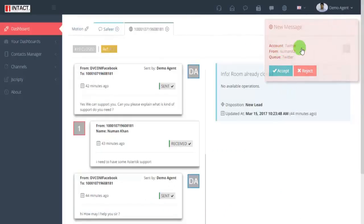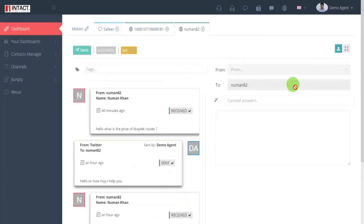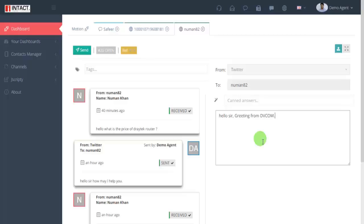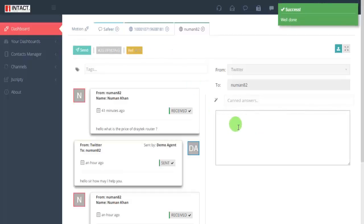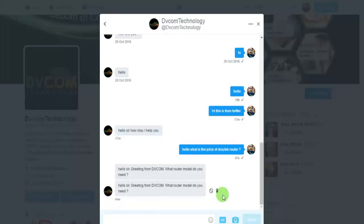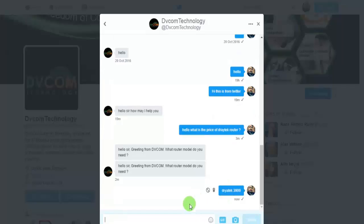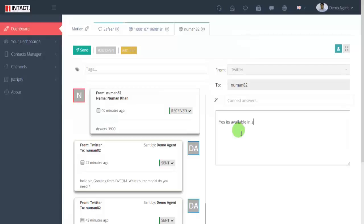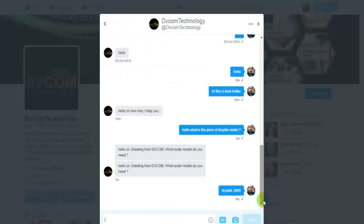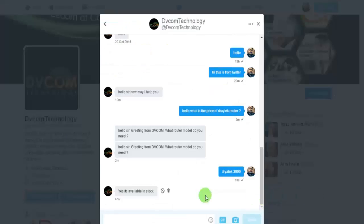And you receive the Twitter chat and the agent can also respond back to it by writing simply 'what model' and a greeting from DVCOM - 'what models do you need?' So back and forth communication using the social media page Twitter. And similarly Twitter users write 'RT3900 routers' and the agents reply back 'yes that is available' and send it back. This is how the Twitter page is integrated and you can then again do the disposition of this like a new lead and save it.